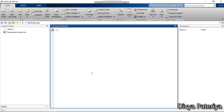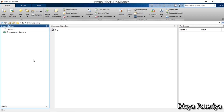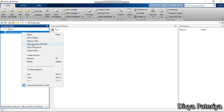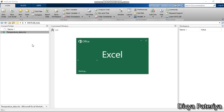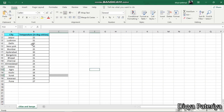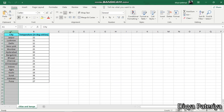Hello and welcome everyone. In this video we will be seeing how to import data from any Excel sheet to the MATLAB workspace. In my current folder I already have an Excel sheet named 'temperature data'. If I open this sheet outside MATLAB, I can see there is a table comprising some cities and their corresponding temperatures.